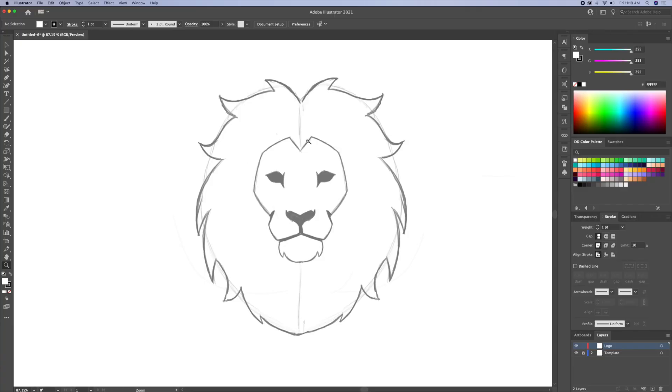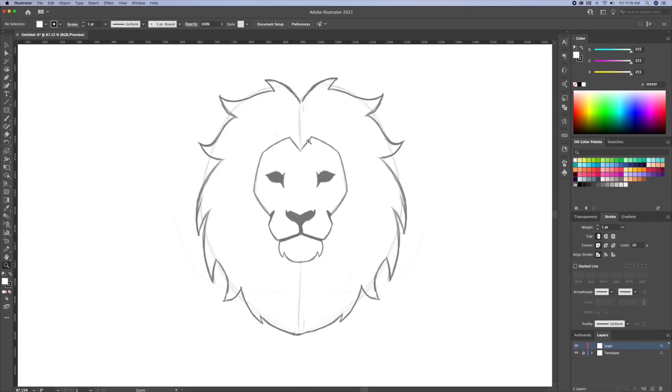Perfect, now let's make sure we determine the center of the logo. Do CMD or CTRL R on your keyboard to bring up the rulers on the sides. I will click and drag a guide straight down in the middle of my logo.